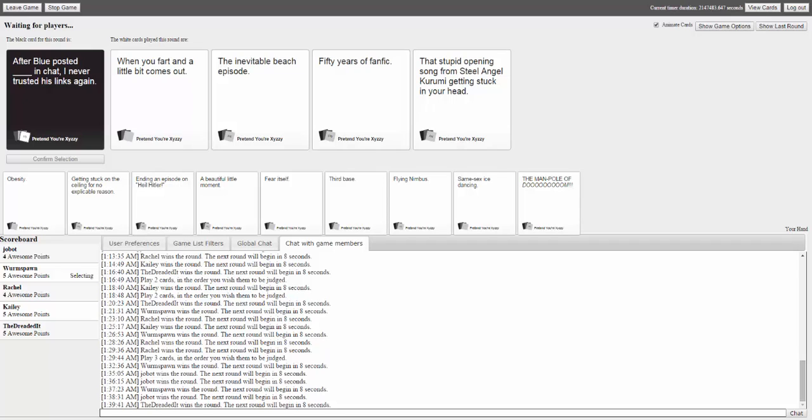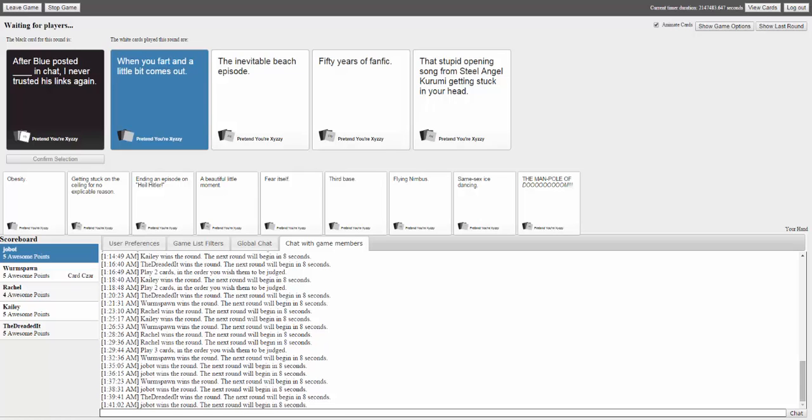Answers are read: 'When you fart and a little bit comes out,' 'an inevitable beach episode,' '50 years of fanfic,' and 'That stupid opening song from Steel Angel Kirimi getting stuck in your head.' A player decides, 'I'll just go with the fart one. It's always good when poops involved.'